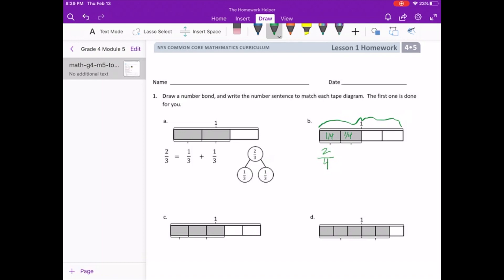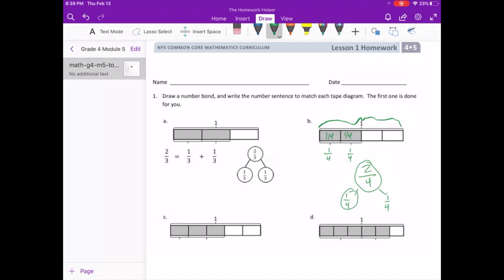We can also see it's broken up below. So we have 2 fourths. And for our number bond, we have 1 fourth plus 1 fourth. That is our number bond, which can also be shown as 1 fourth plus 1 fourth equals 2 fourths.